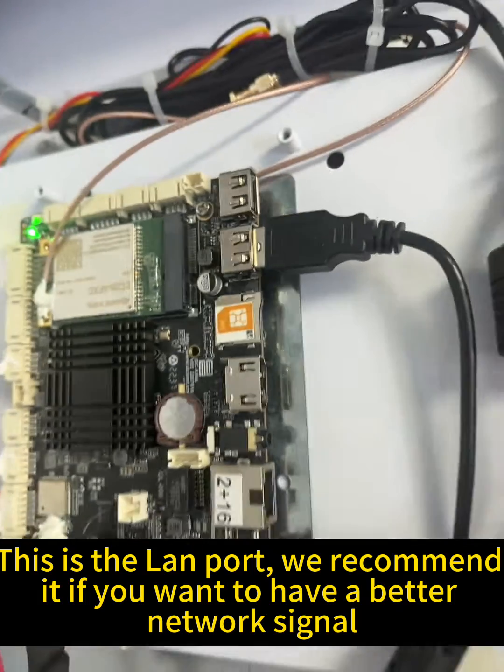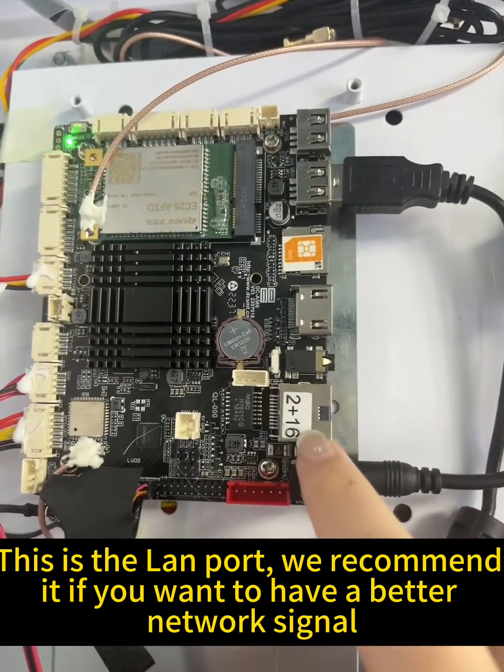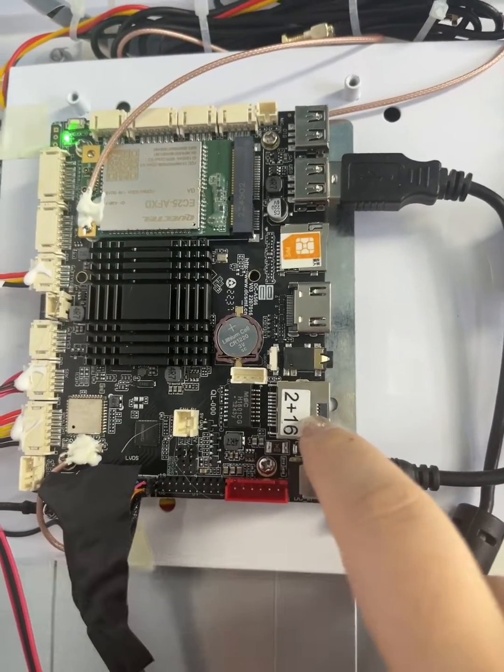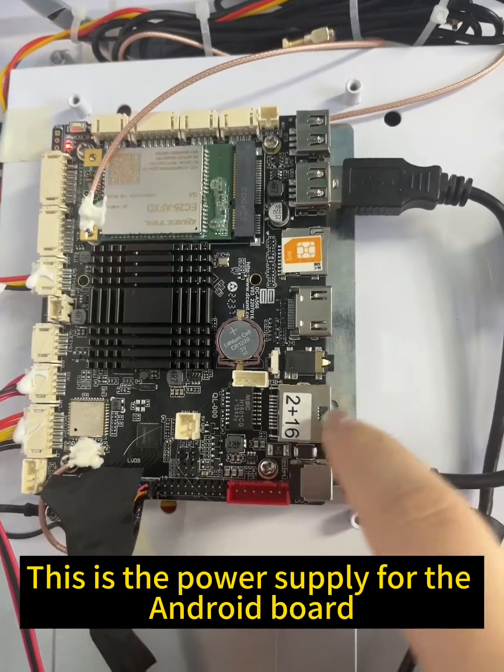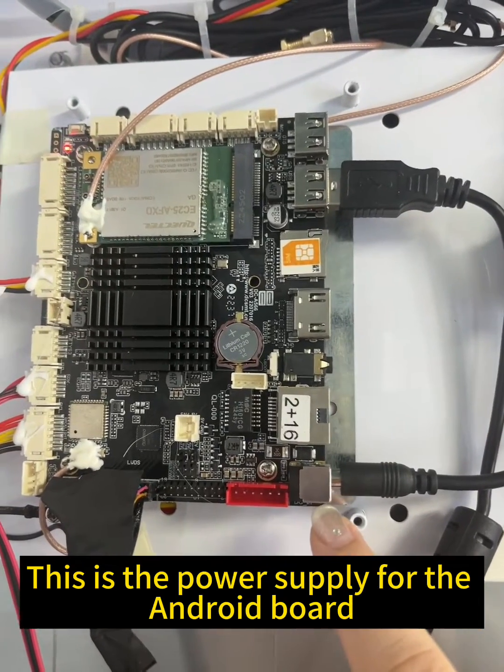This is the LAN port, we recommend it if you want to have a better network signal. This is the power supply for the Android board.